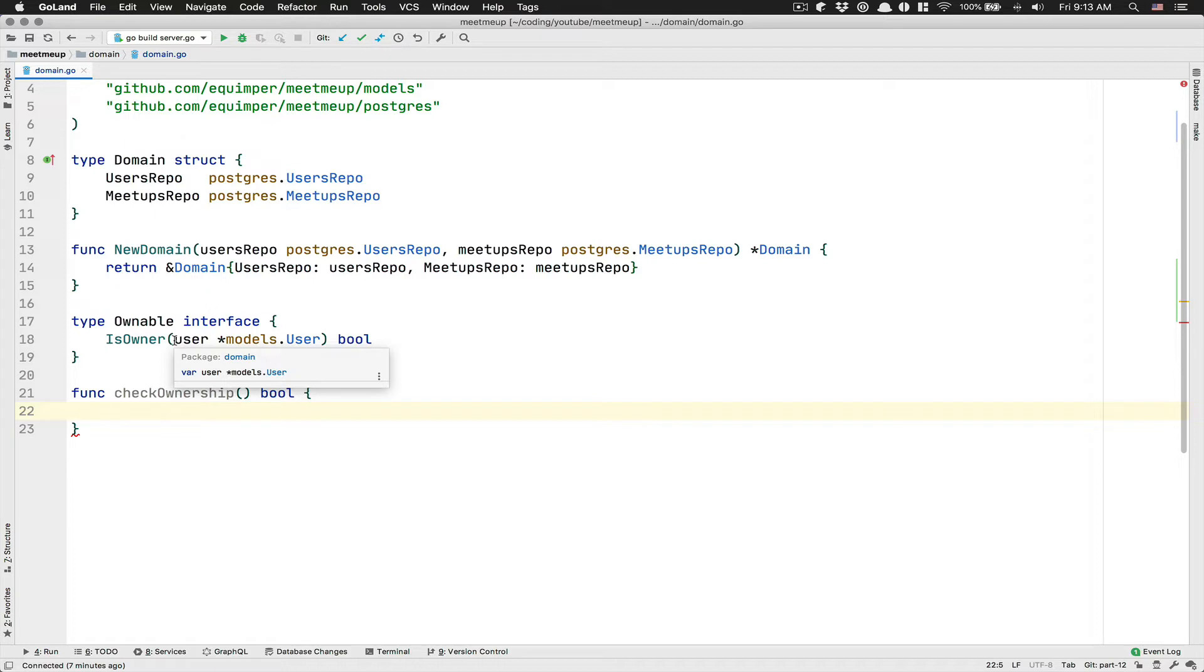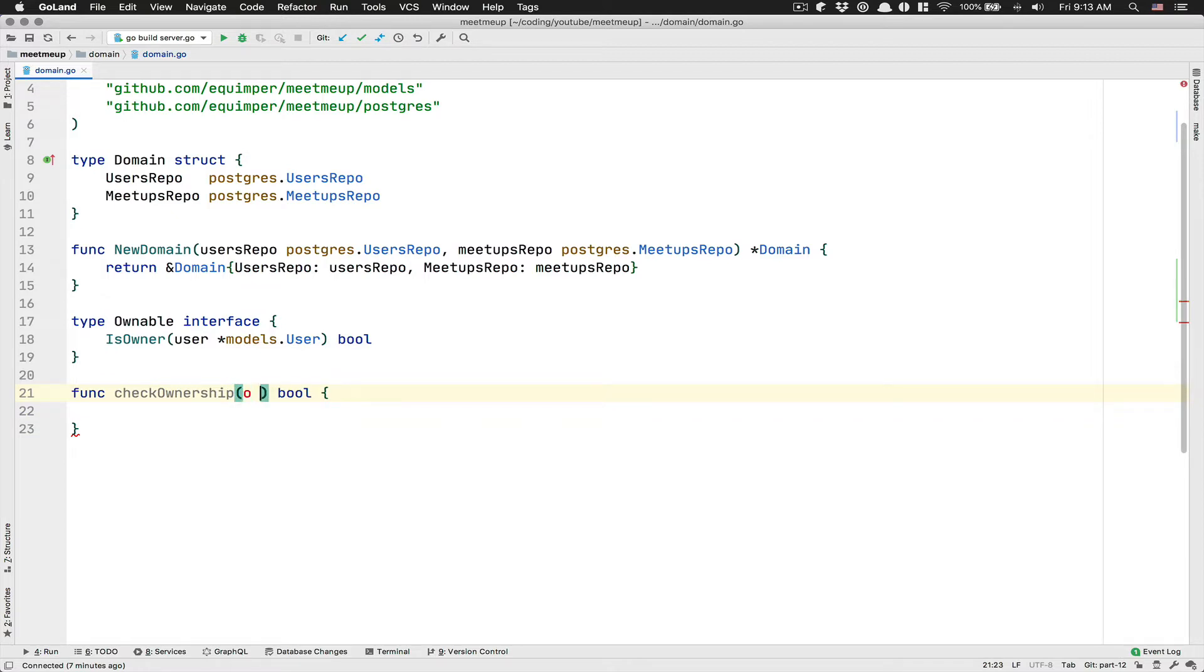So here we're going to receive the interface. So I'm going to say, ownable. And here we're going to also receive a model user.